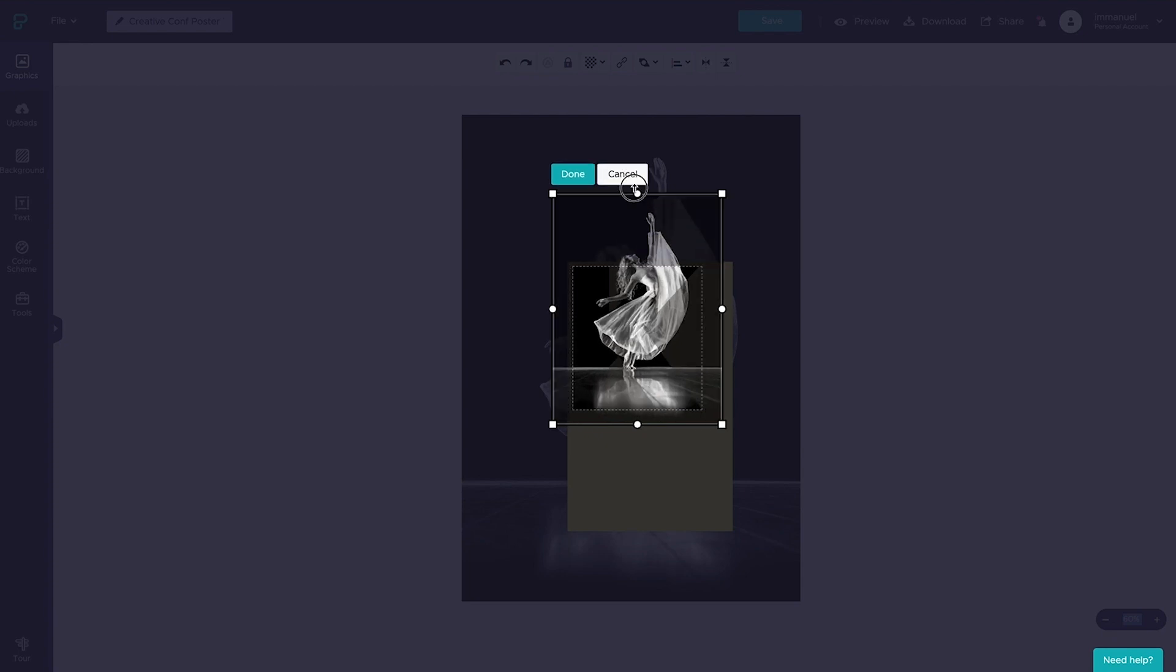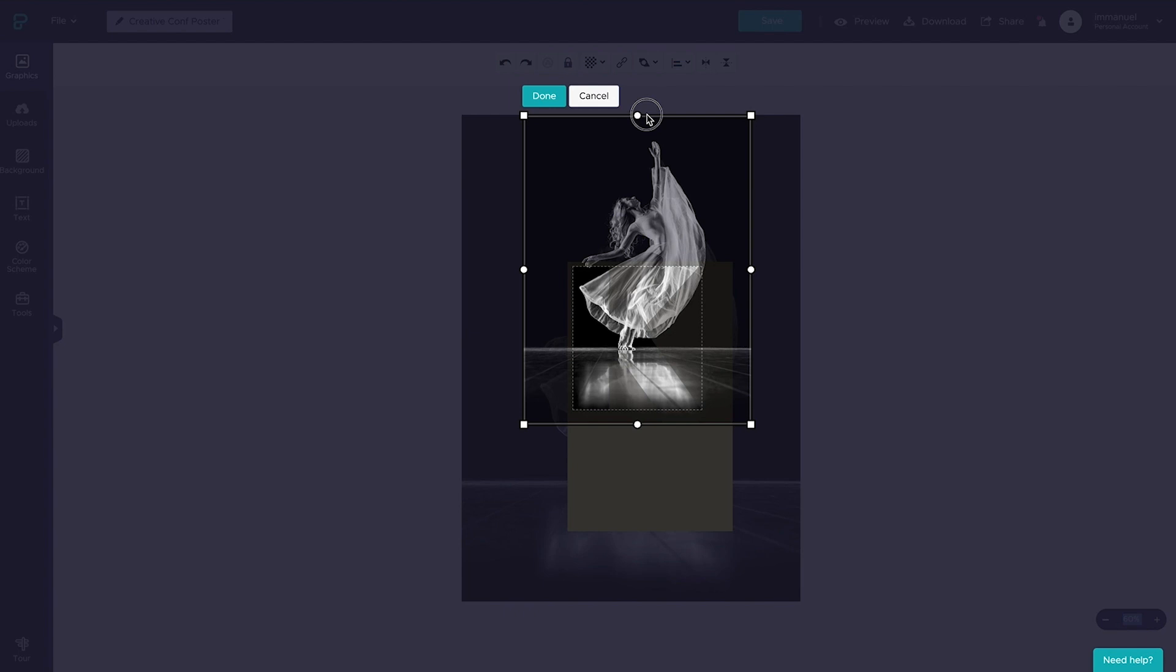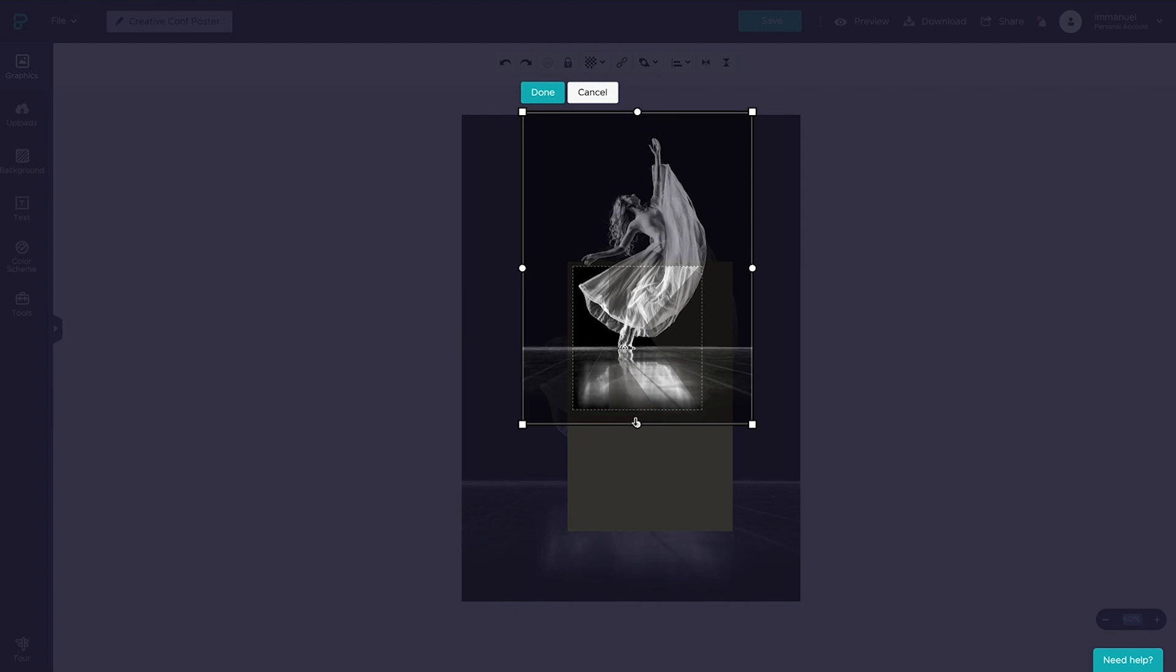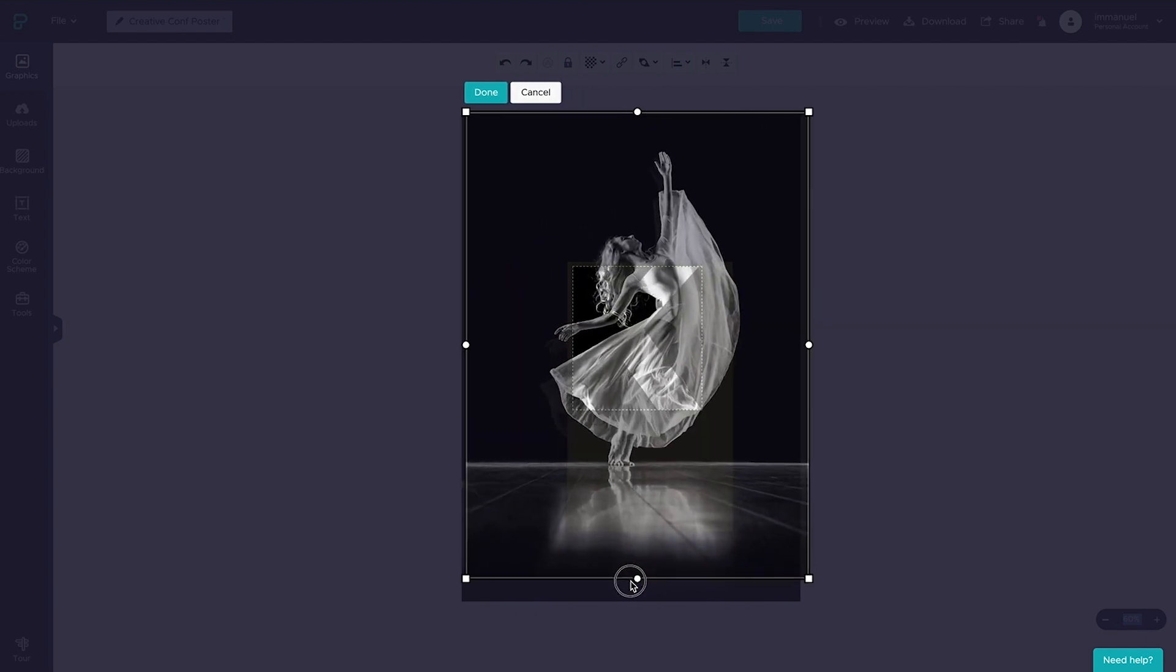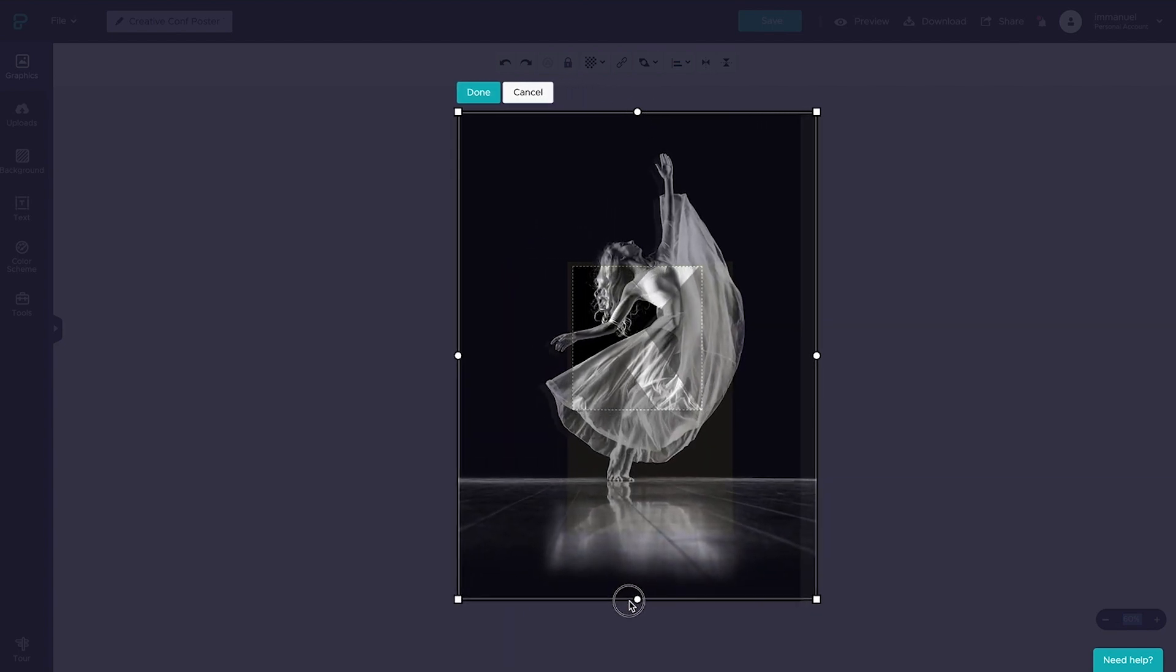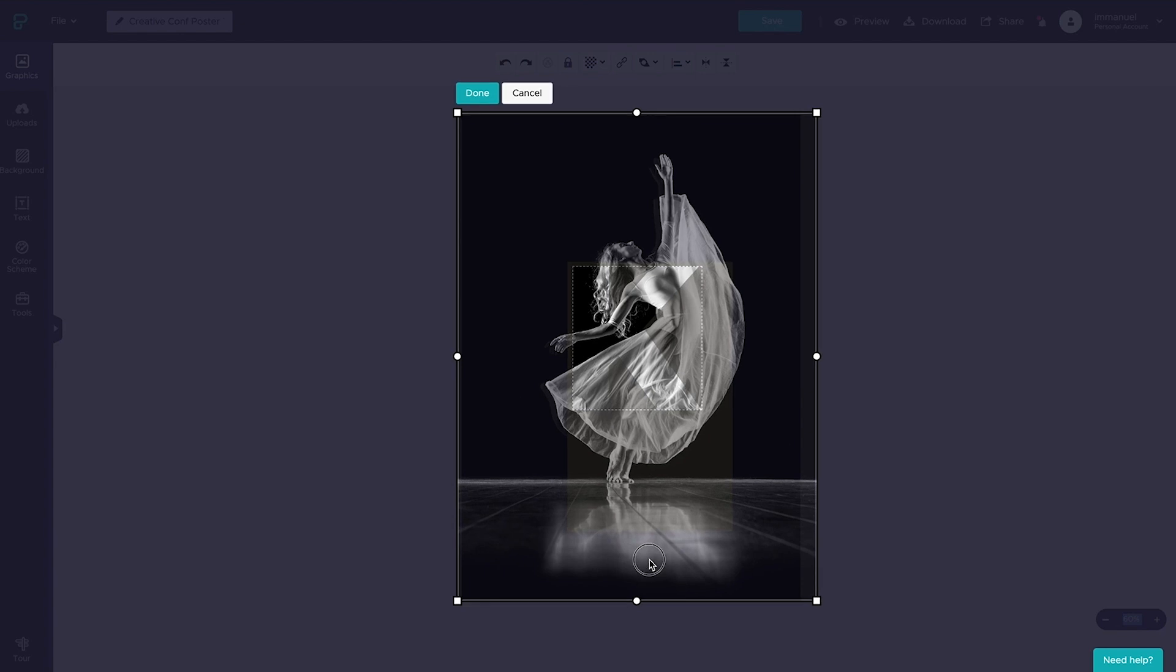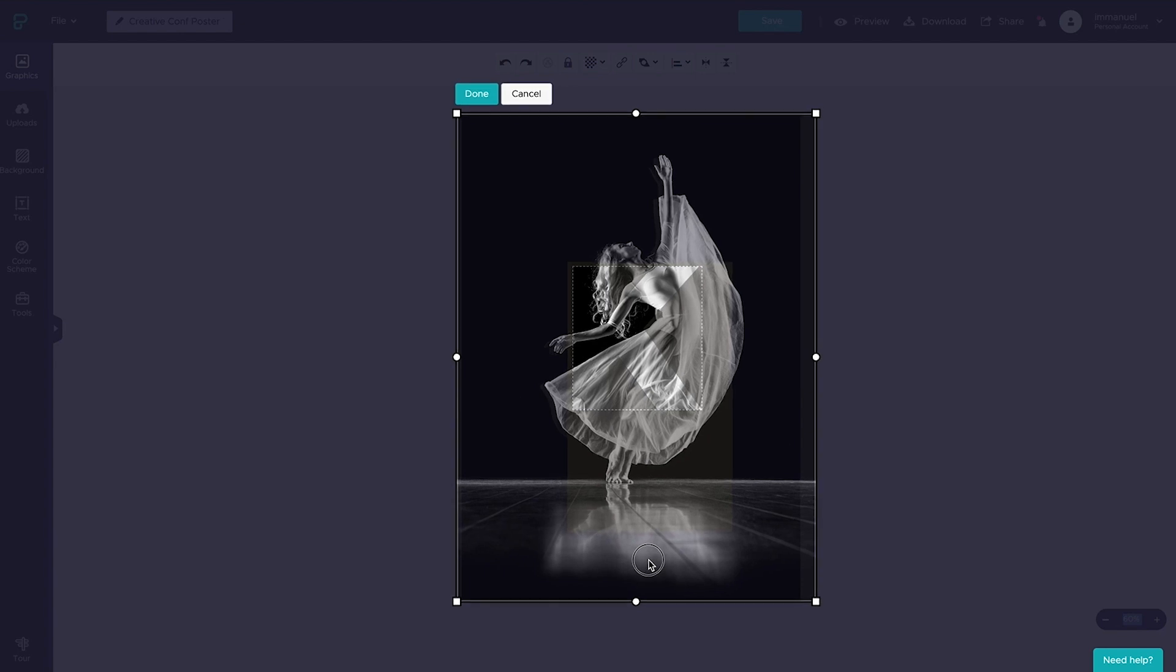And so while holding down the shift key, we can drag the handles here to scale it up, and once the size is about right, we can drag it around and reposition it until it aligns perfectly with our background image underneath.